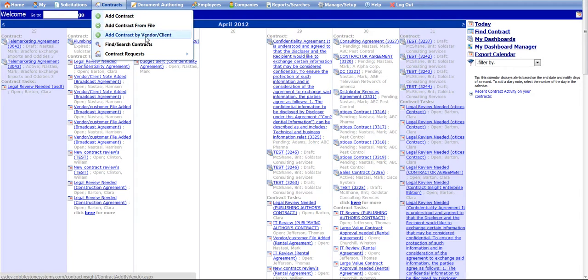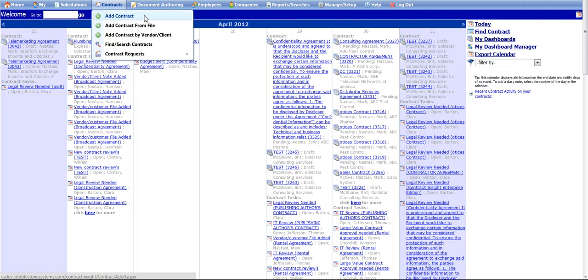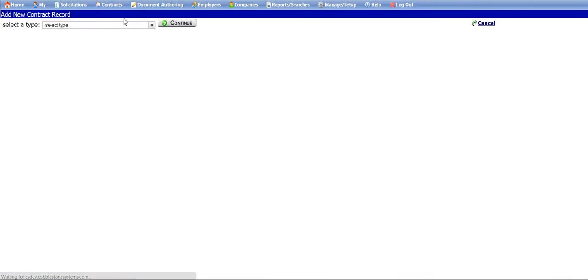You can either click the Add Contract link, or as an alternative, you can select the Add Contract by Vendor or Client link to first search for the company you will be adding the contract with, and then continue with adding the contract information. For this tutorial, we will be adding the new contract by using the Add Contract link.